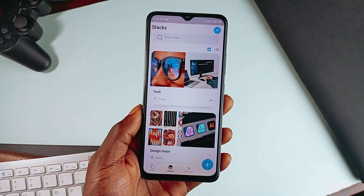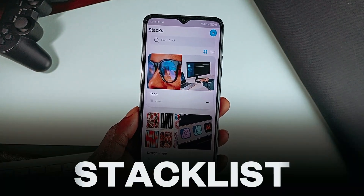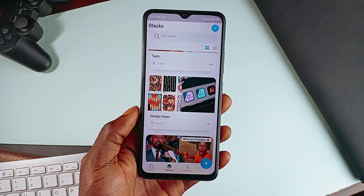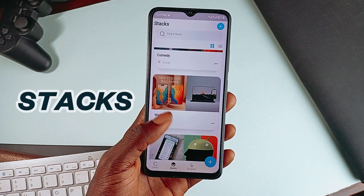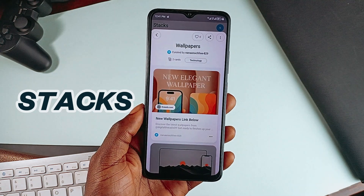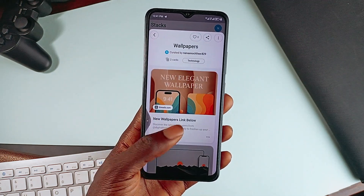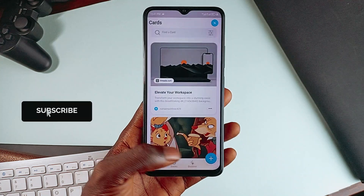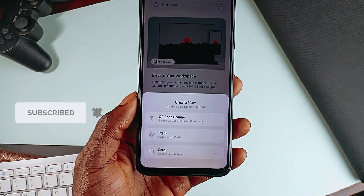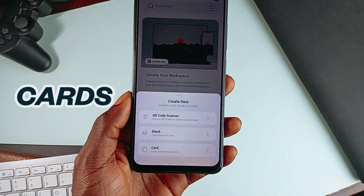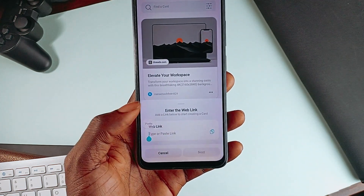At number two, we have Stacklist. This one looks well-designed and polished. You can also paste a link or share from the Android share sheet, and they get organized into stacks, which are basically themed collections built around whatever you are into. You can create a stack for your travel plans, wishlist items, cool gadgets, or even random inspiration, and it stays neat and easy to revisit later. The links saved are called caps, and it even allows scanning a QR code to save its content as well.